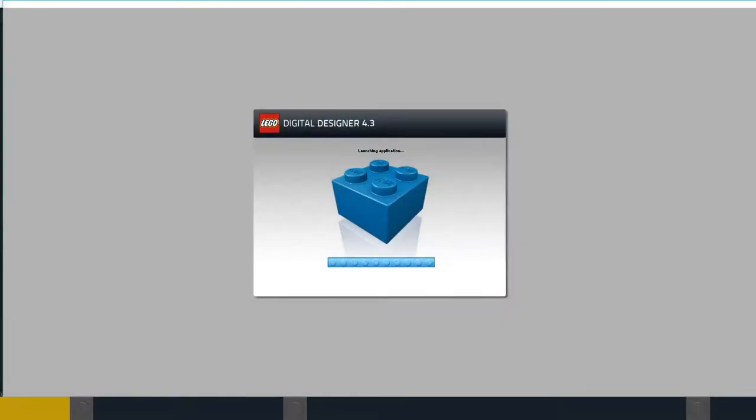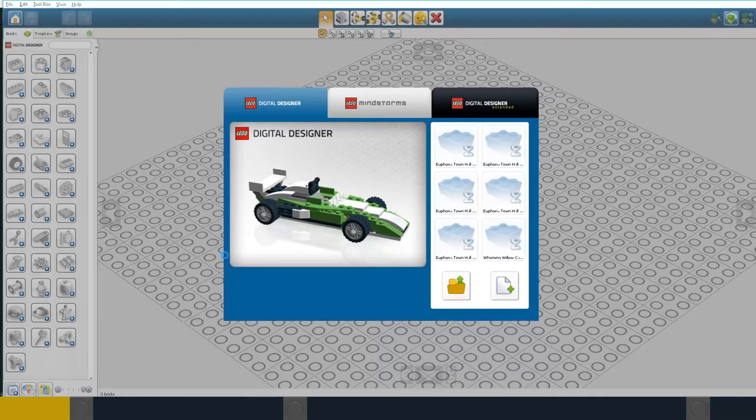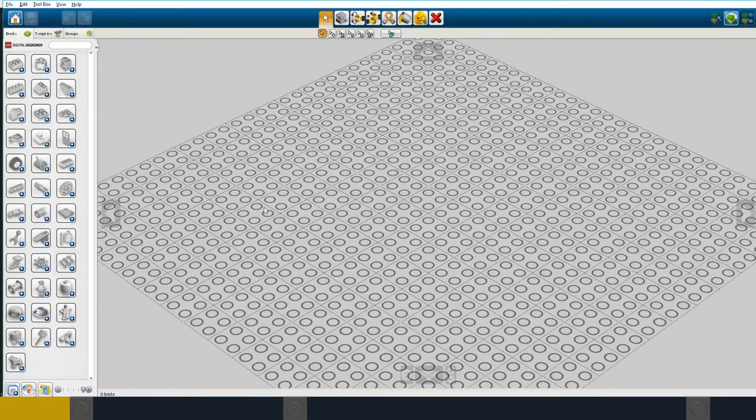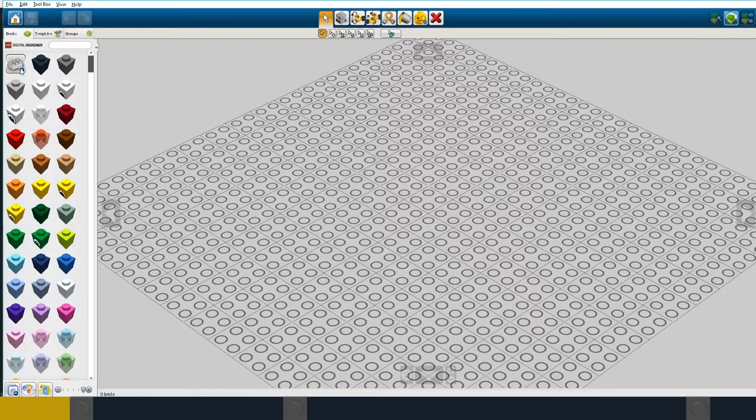I'm developing this design in computer aided design using LEGO Digital Designer, LDD, but I'll be building it for real later.